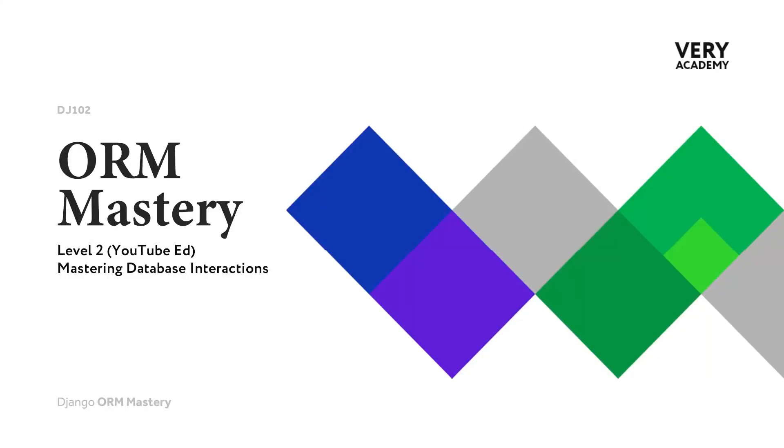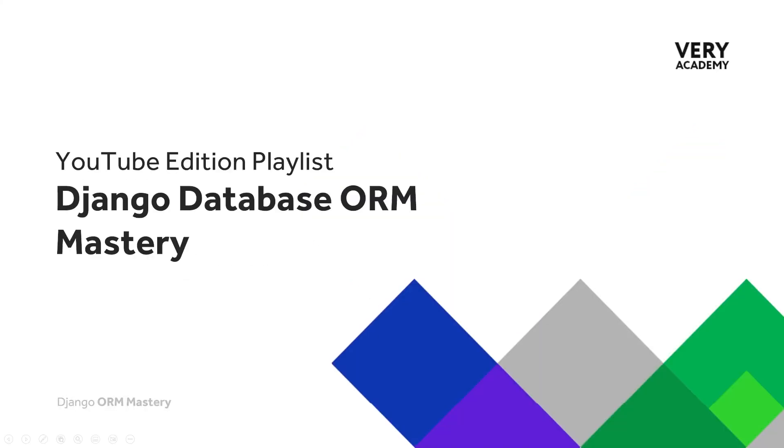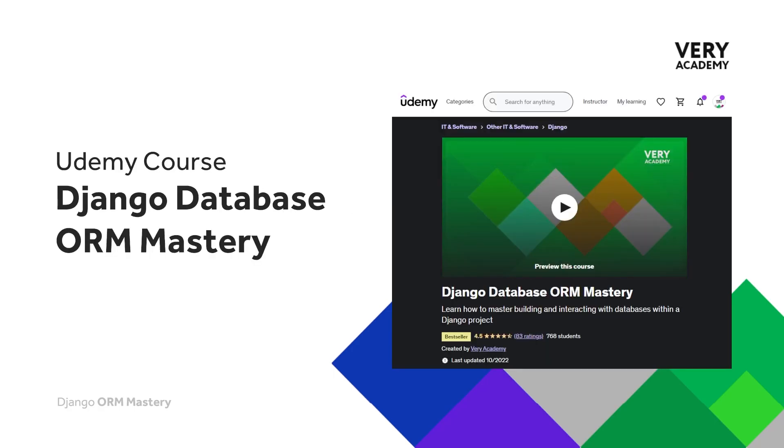Welcome back to another ORM Mastery tutorial. Don't forget you can access all the tutorials in this course. There is a link in the video description and of course if you love this course then you can go ahead and use our link in the video description to get the best price for our Udemy course.